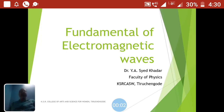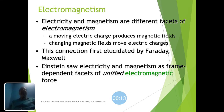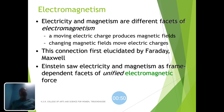This is Dr. Vya Sayyad Khadhar from the Department of Physics, Case or College of Arts and Science for Women, Tirchangudu. Let us see the fundamentals of electromagnetic waves. Electricity and magnetism are different facets of electromagnetism. A moving electric charge produces a magnetic field, and changing magnetic fields move electric charges — it is a vice versa process. This connection was first elucidated by Faraday and Maxwell. Einstein saw electricity and magnetism as frame-dependent facts of a unified electromagnetic force.